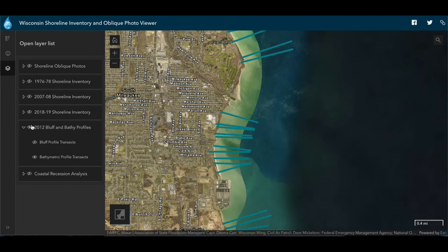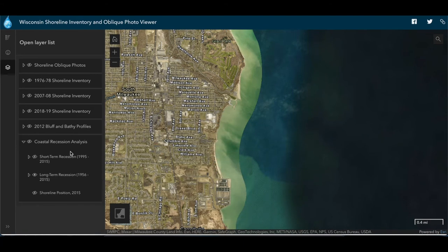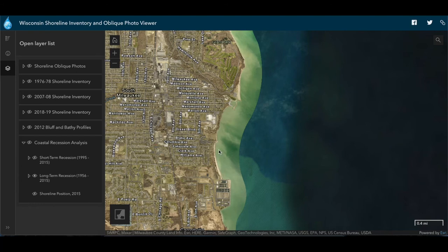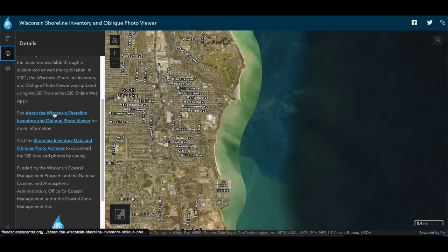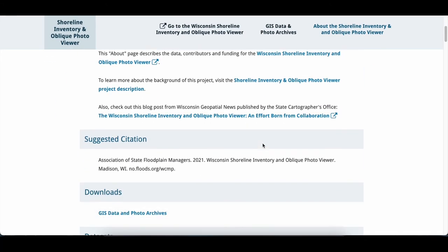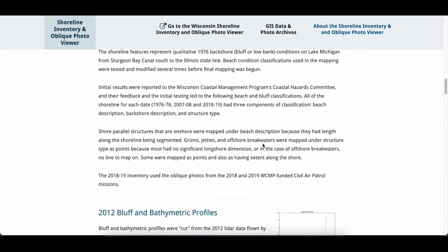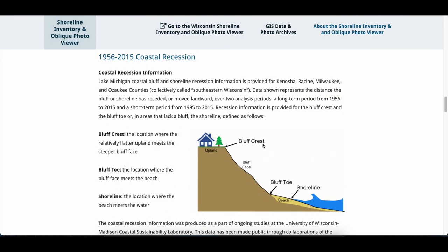The viewer also provides bluff and shoreline recession information in southeastern Wisconsin, which includes Kenosha, Racine, Milwaukee, and Ozaukee counties. Recession is the distance the bluff or shoreline has moved back from the water landward, primarily due to erosion. To learn about these measurements, go to the details page and then to the article called 'About the Wisconsin Shoreline Inventory and Oblique Photo Viewer.' Scrolling to the coastal recession section shows which parts of the bluff were measured: the bluff crest at the top, the bluff toe at the bottom, and the shoreline where the beach meets the water.